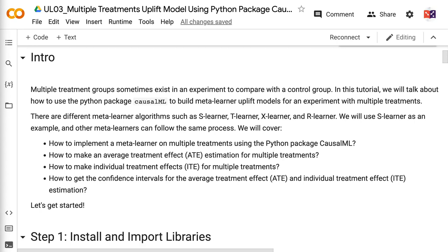How to make an average treatment effect estimation for multiple treatments. How to make individual treatment effects estimation for multiple treatments. How to get the confidence intervals for the average treatment effect and individual treatment effect estimation. Let's get started.